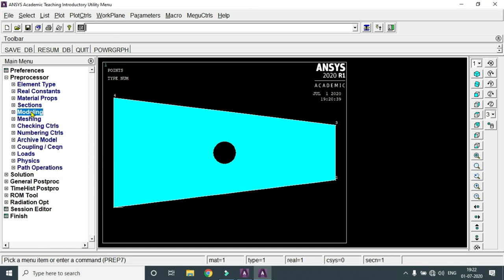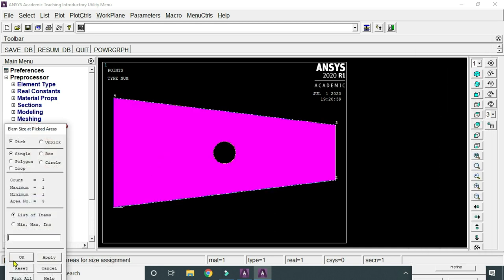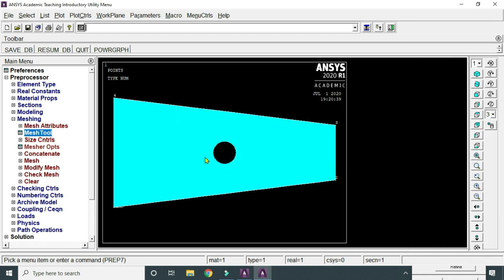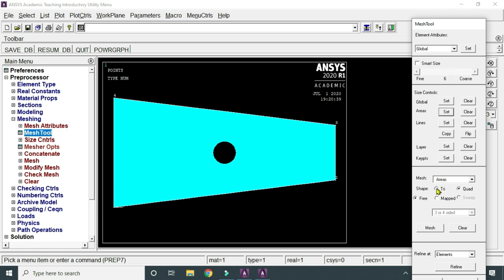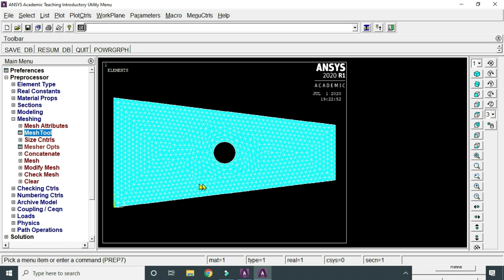Next, mesh the element. Go to Meshing, Mesh Tool, select the area, and set the element edge length to 2. Click OK. Go to Mesh Tool, select triangular mesh, click Mesh, select the area, and click OK. The area has been meshed. Note: in the academic version, keep the number of nodal points below 32,000 — exceeding this limit will prevent the solver from running. A paid/licensed version supports more nodal points, which allows capturing more stress concentration points at individual nodes.